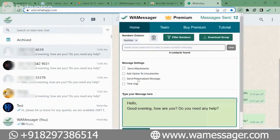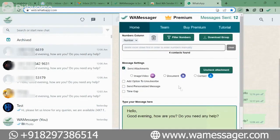The first feature is Send Attachment. You can also send people attachments along with the message from this extension — like image, video, document, or contact. You can send such files to people.